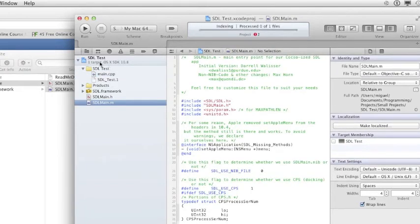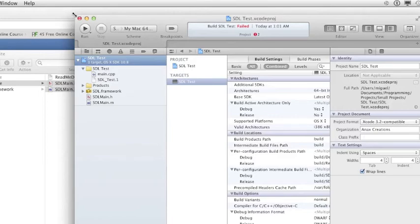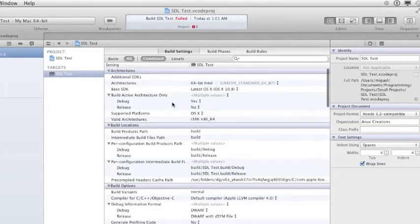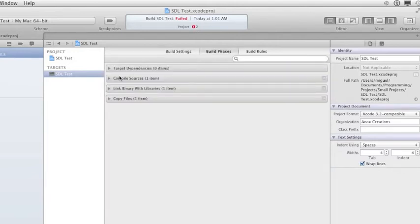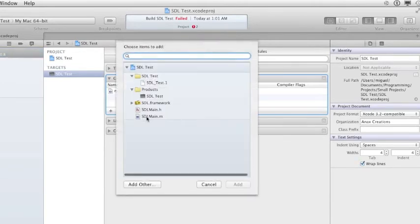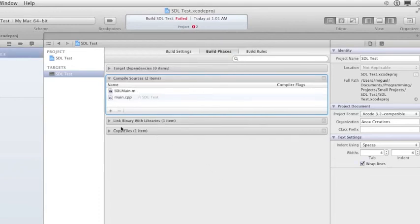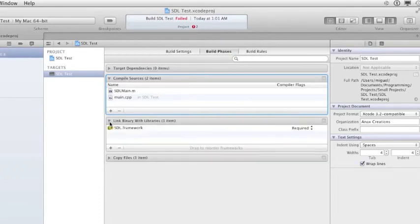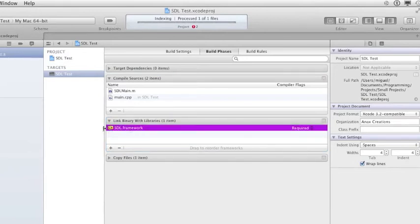Go to your project file — the top item. Make sure it's selected. Then go to Build Phases, Compile Sources, and click the plus button. You want to add SDLMain.m and press Add. Then make sure that under Link Binary with Libraries, SDL.framework is in there — otherwise it will not compile. Press Command+B.